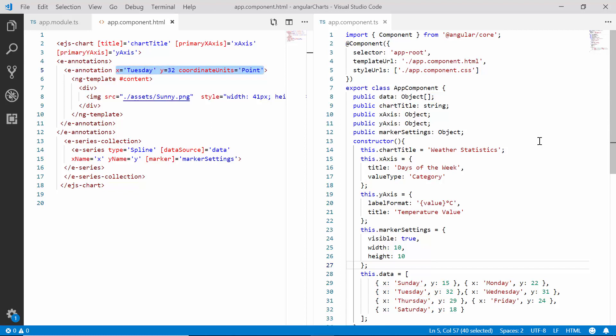Therefore, I have set the x value as Tuesday and y value as 32 as the highest temperature value in the data source is 32.